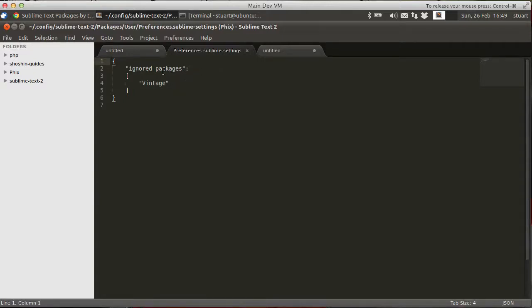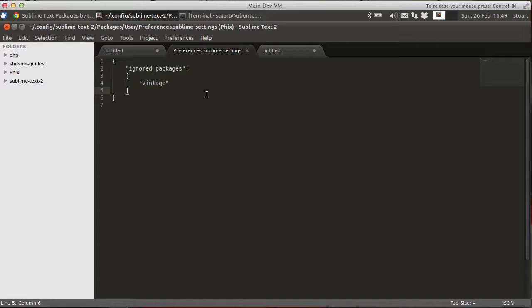And at the minute, I've already got a setting to switch off the Vim mode for Sublime Text 2 because I don't want to use it personally. So now to activate the theme, what we need to do is we need to add a setting to this file.